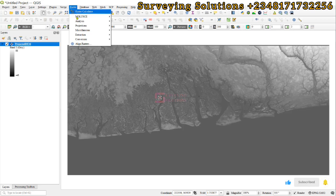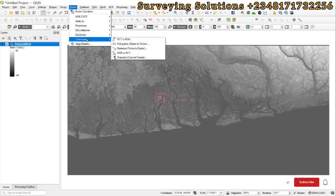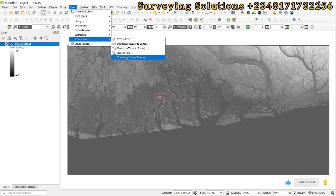Let's come to Raster and then from Raster we go to Conversion. Then under Conversion we go to Translate. You can see it converts what format.